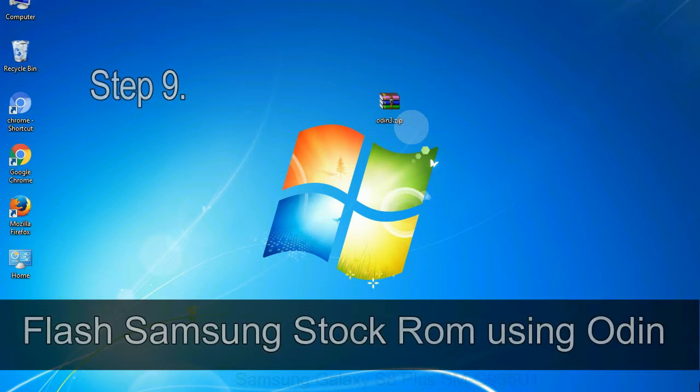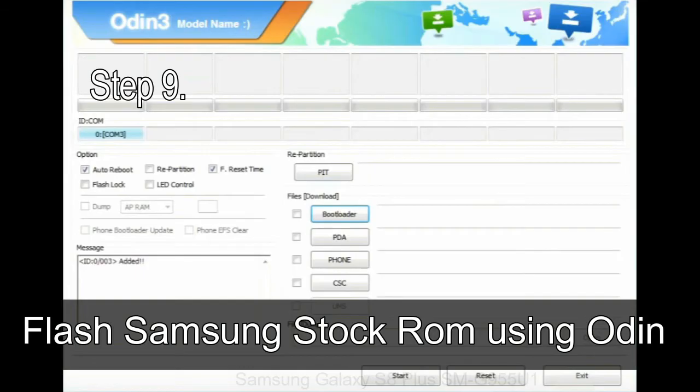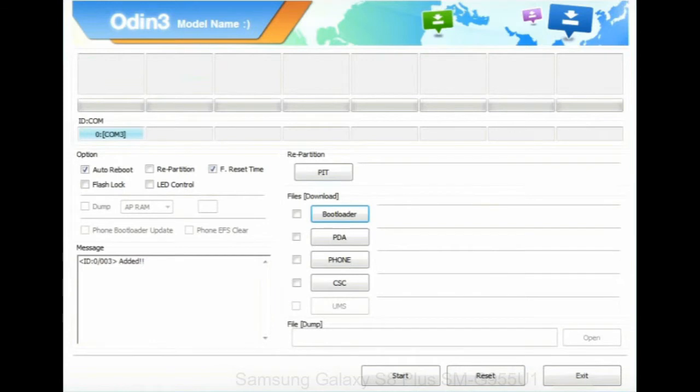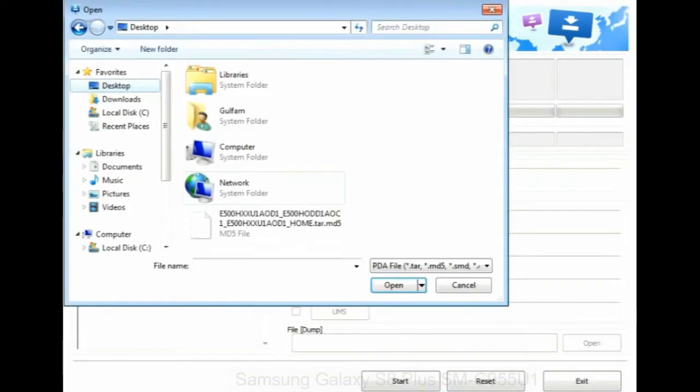Step 9: once your device is detected by Odin, then click on the PDA button and select the tar.md5 file that you have extracted.